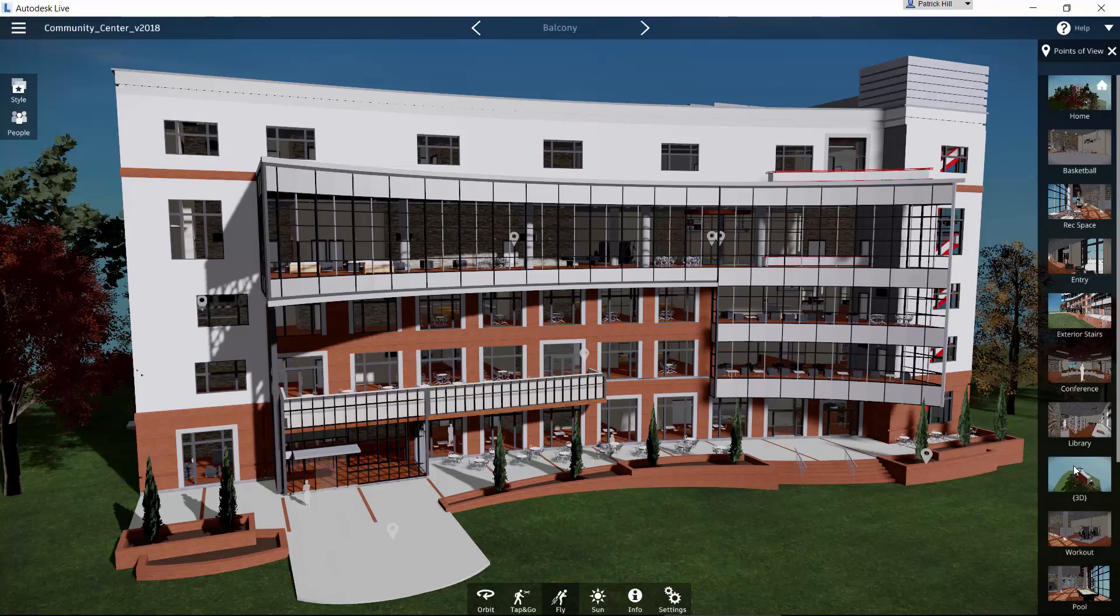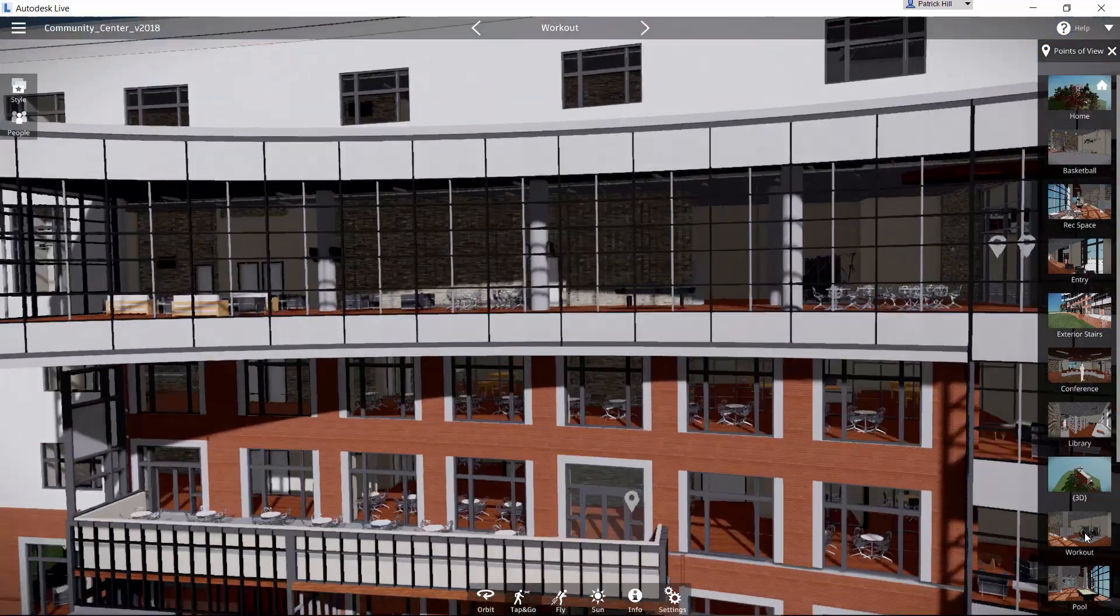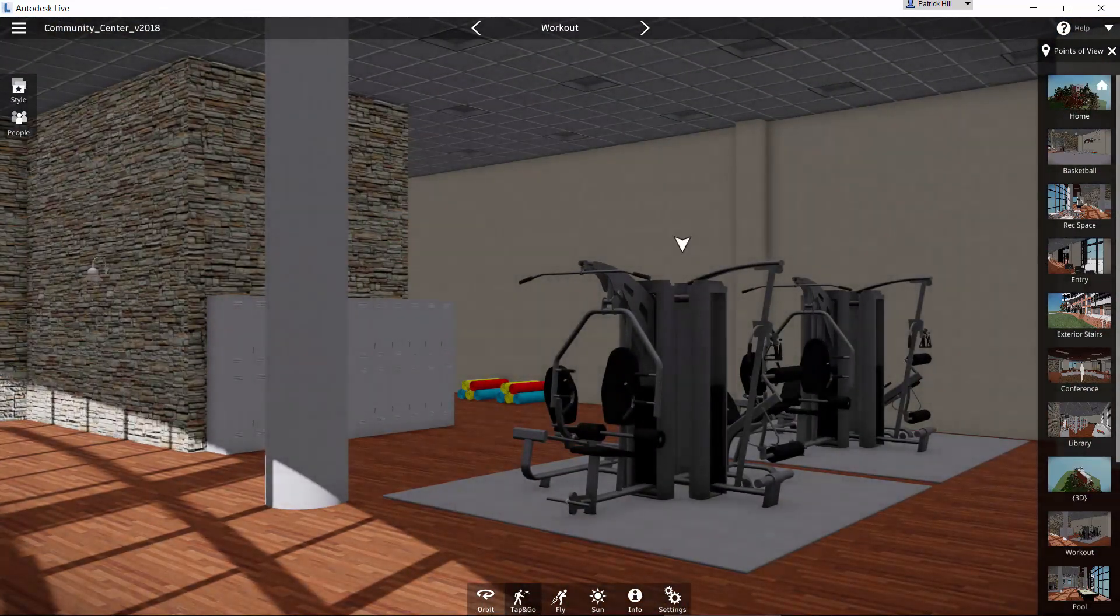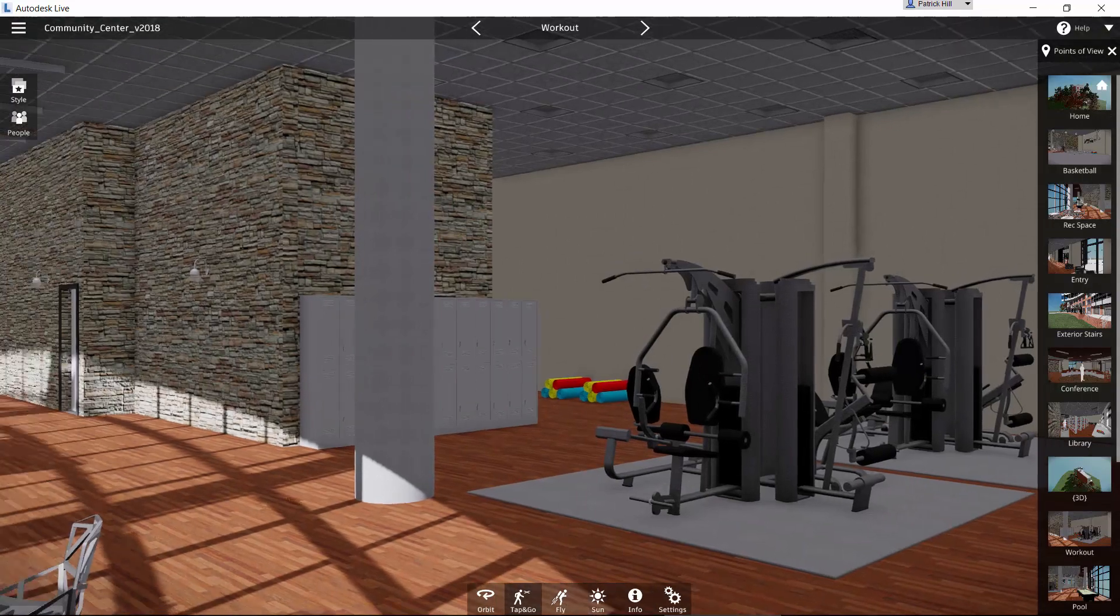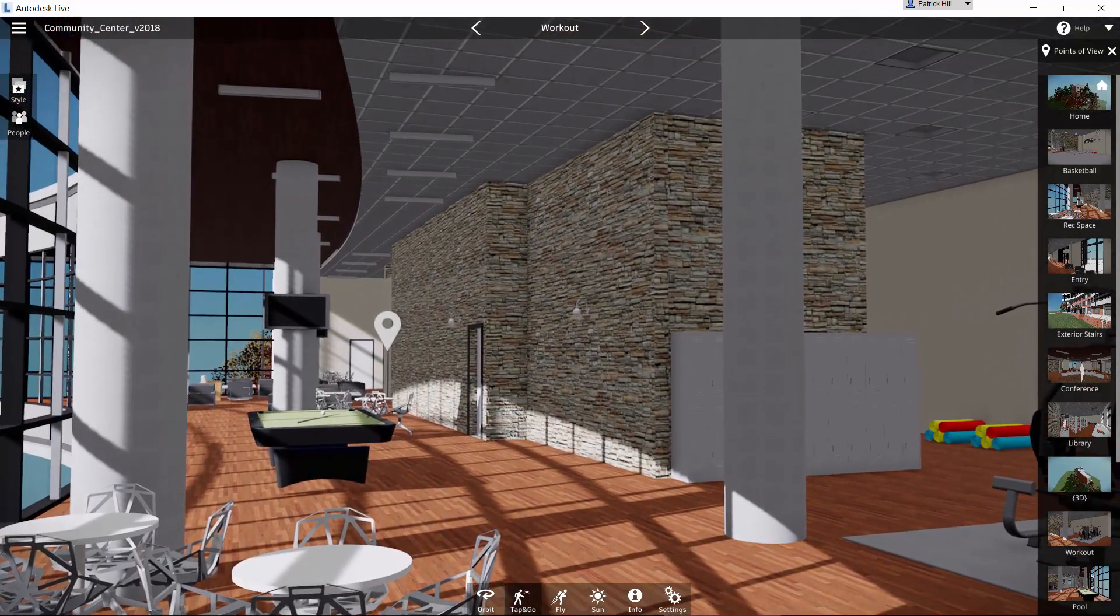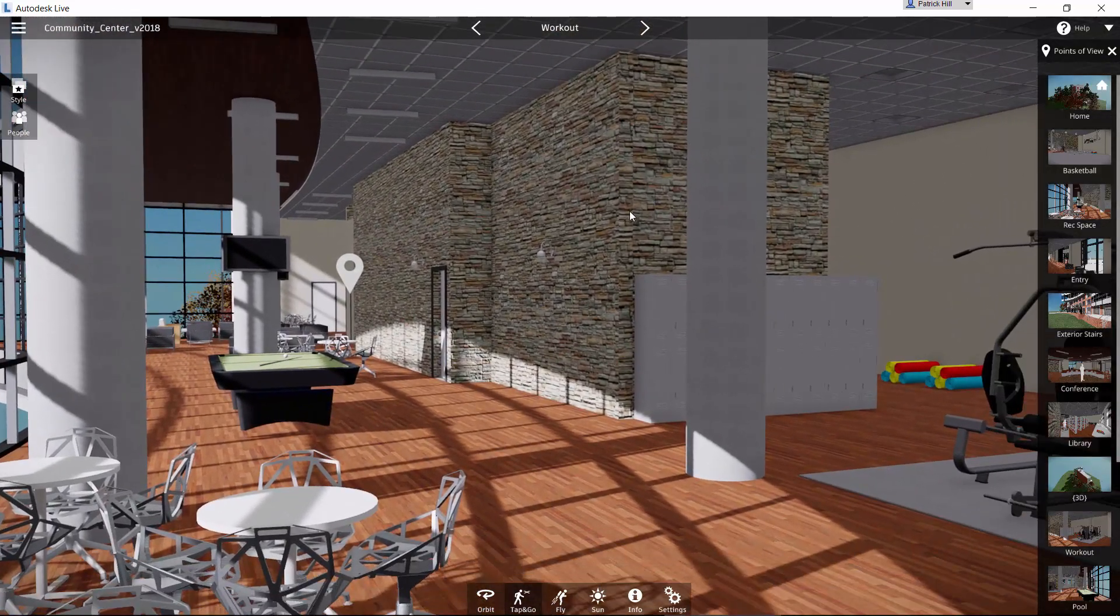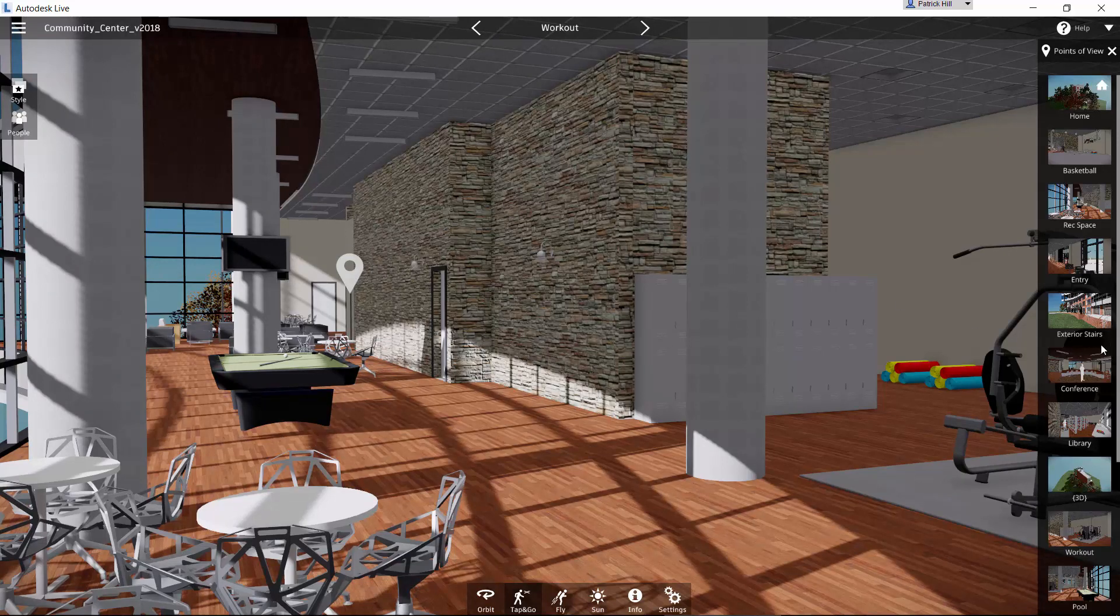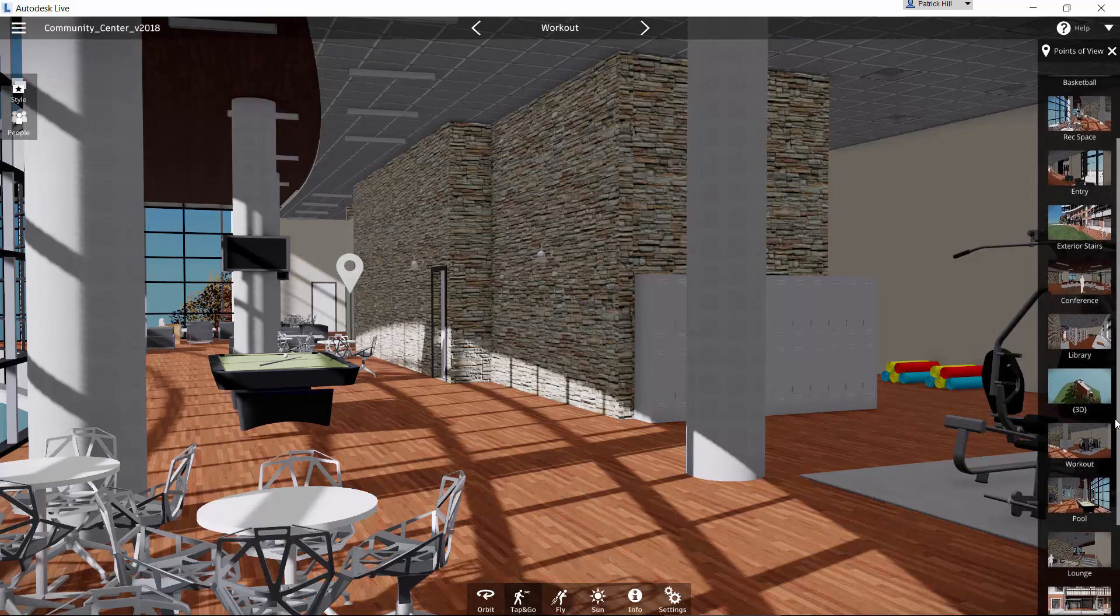And I can click on any one of these, and it will simply take me to that view. And I can hold down my left mouse button and pan around to see what I'm seeing. The little white pins are the graphic locations on the screen of what we have over here on the right side with our views that have been created.